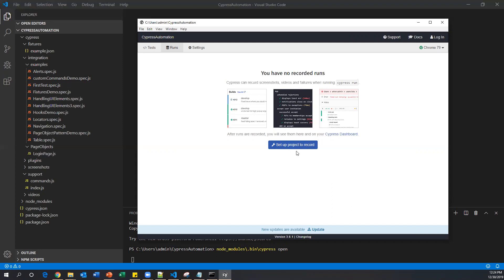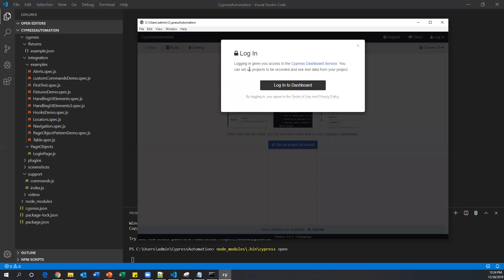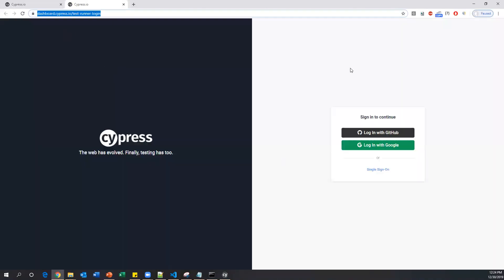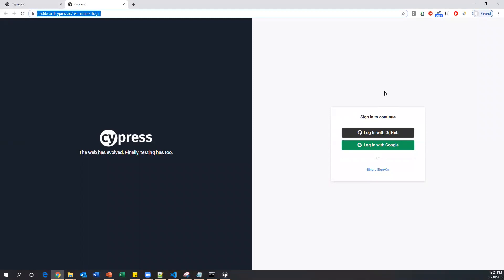Now let's see how to do that. Click on 'Set up project to record'. Once you click on this, it will ask for login. Click on 'Login to the dashboard'. It will automatically connect to the dashboard login page — this is the official URL of the dashboard login page. To log in to the dashboard, we can use either a GitHub account or a Google account.